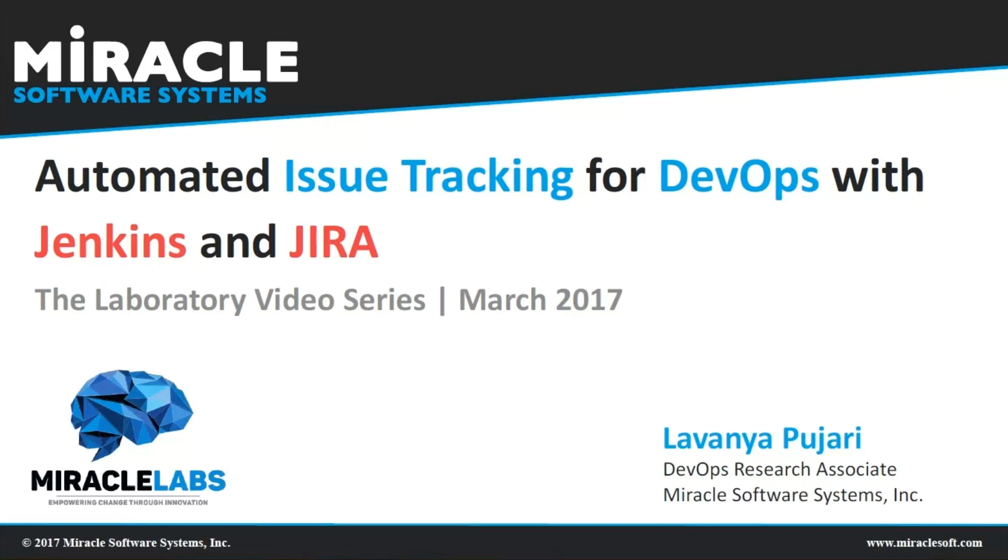Hi everyone, this is Laonya Pujari, working as DevOps Research Associate at Miracle Software Systems. This video is about how we can automate issue tracking for DevOps using Jenkins and JIRA.